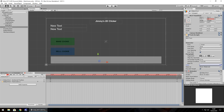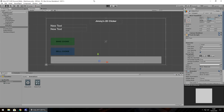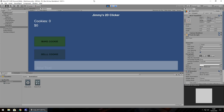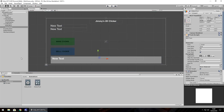Now that we've done that, press the record button, go back to project, and press play — we'll see this in action. You can see that's how this is going to work. This status text is going to say different things at different times, so I'm going to leave it as new text for now because we're going to reference it later when we try to sell the cookie.